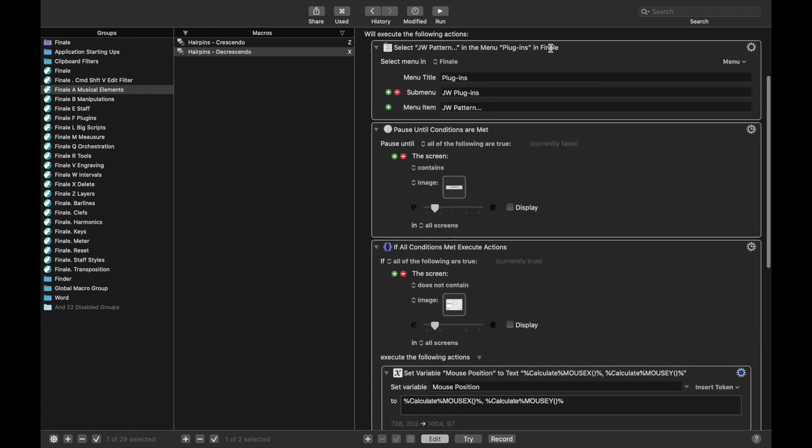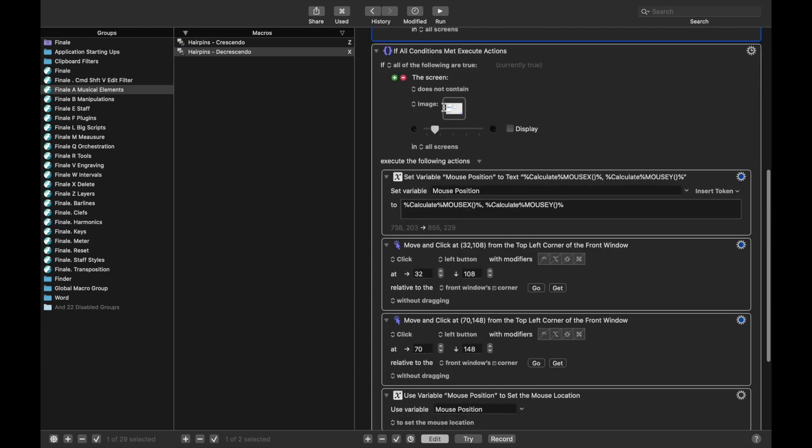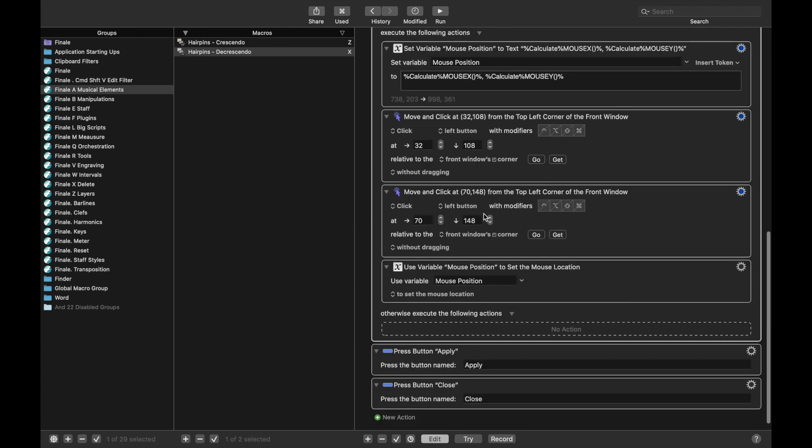And so now let's just go along through the logic, open up the plugin. Once the plugin is showing, then we need to change up what is showing over here for the condition, save the mouse position, open up the window. And then after here, we need to select the drop-down to be decrescendo, and then hit apply, and then close.